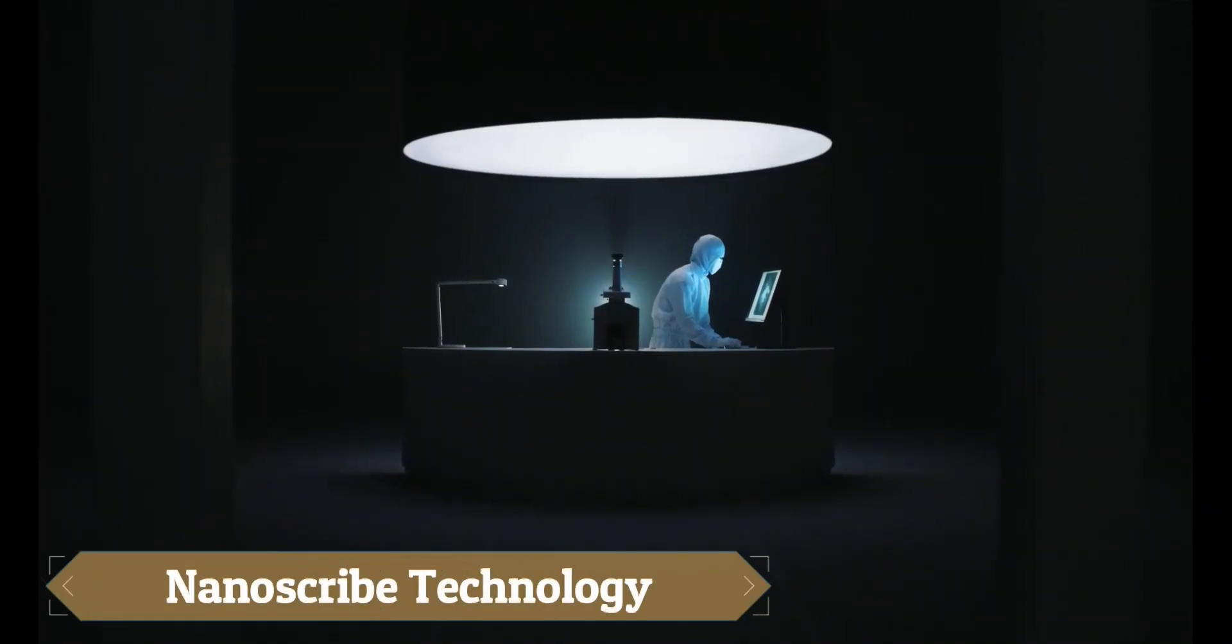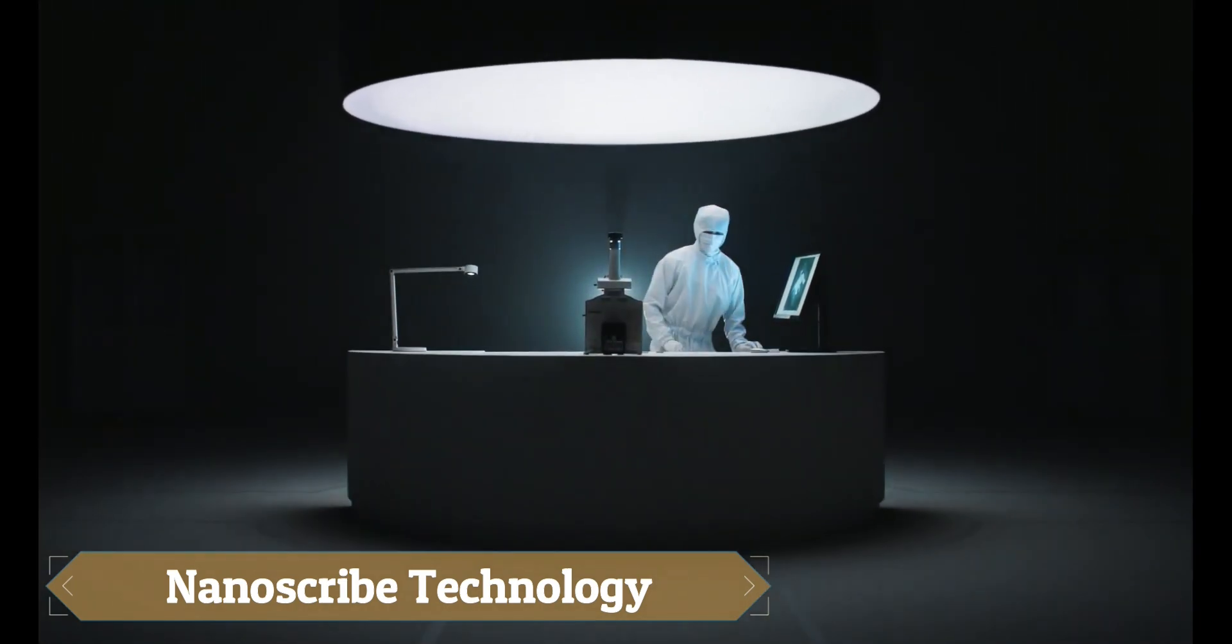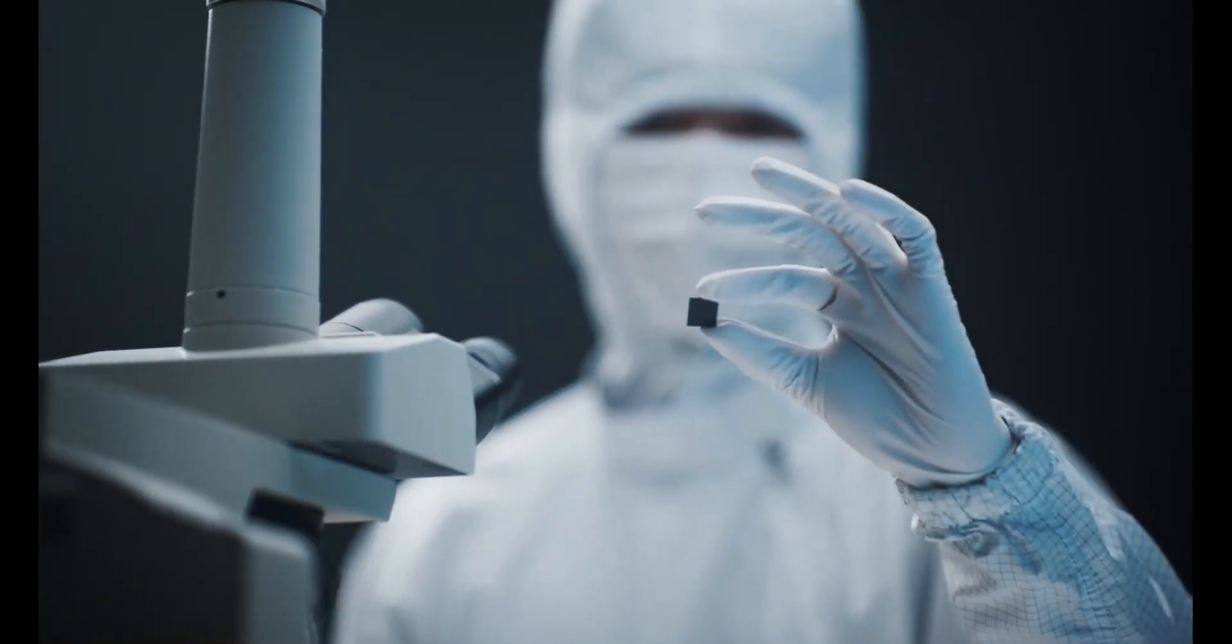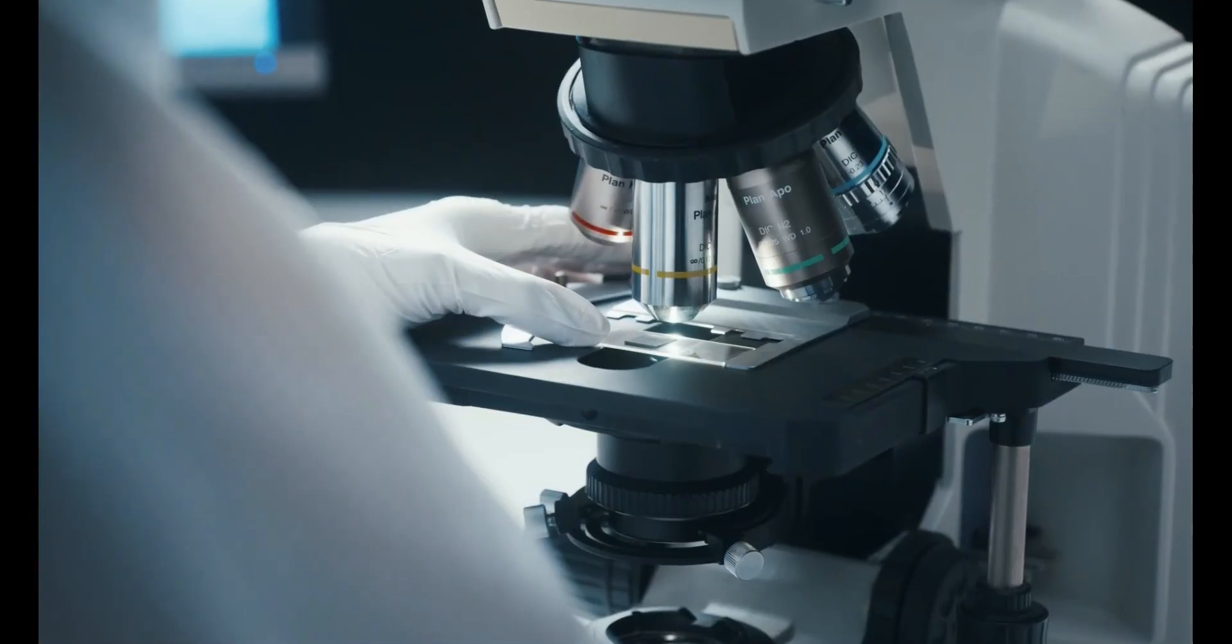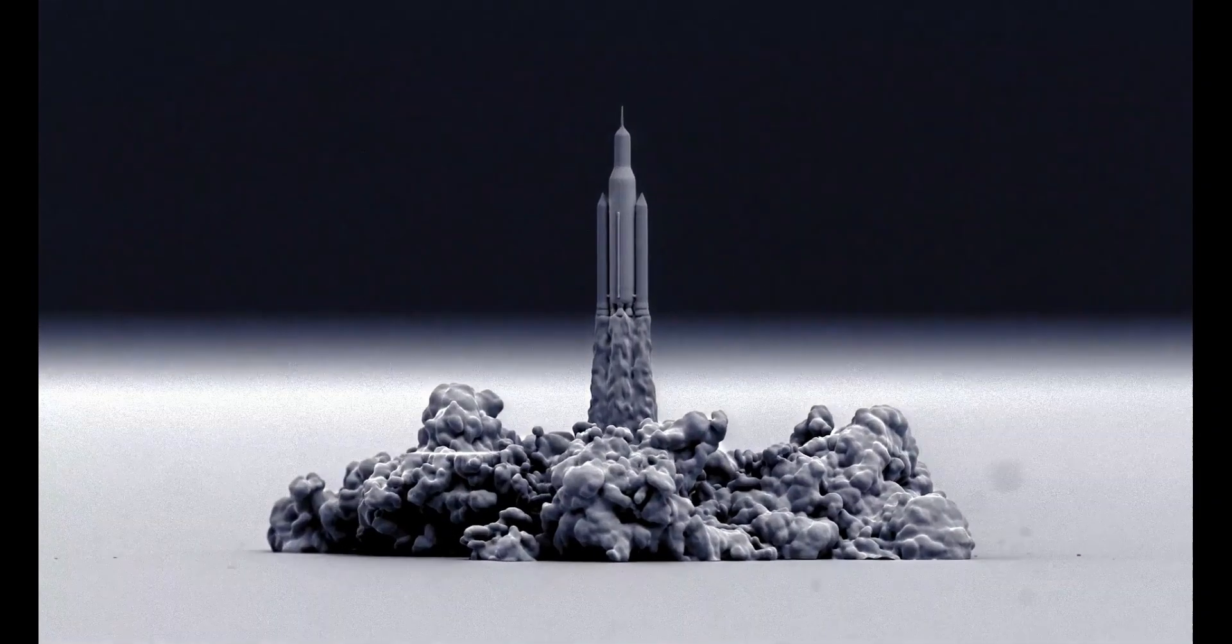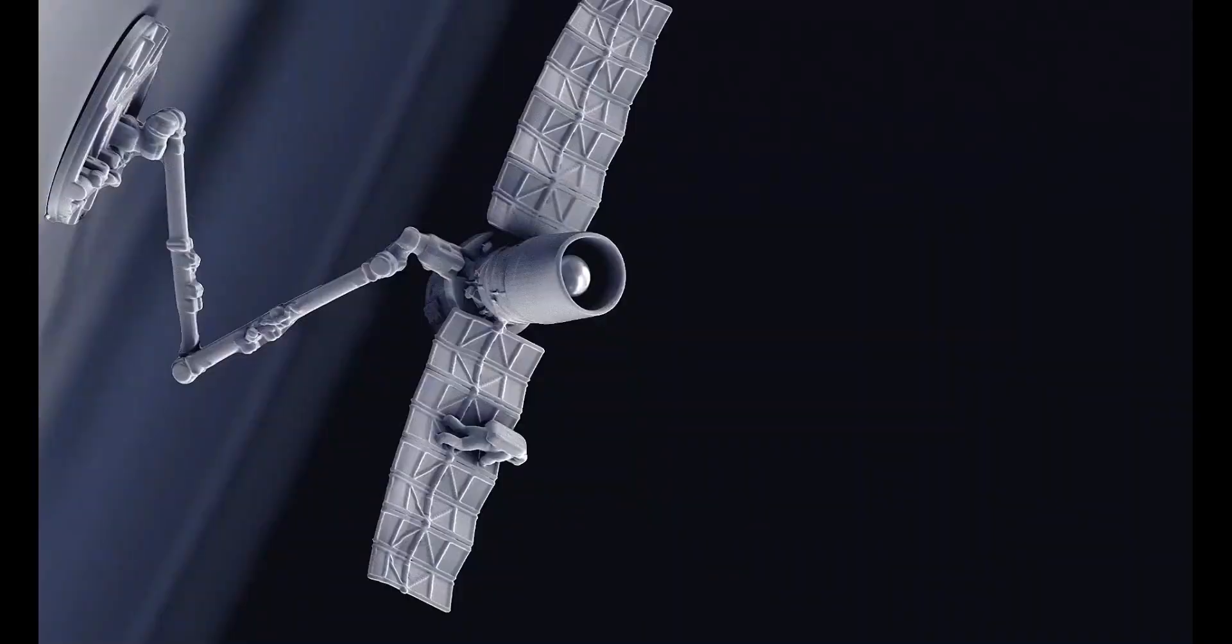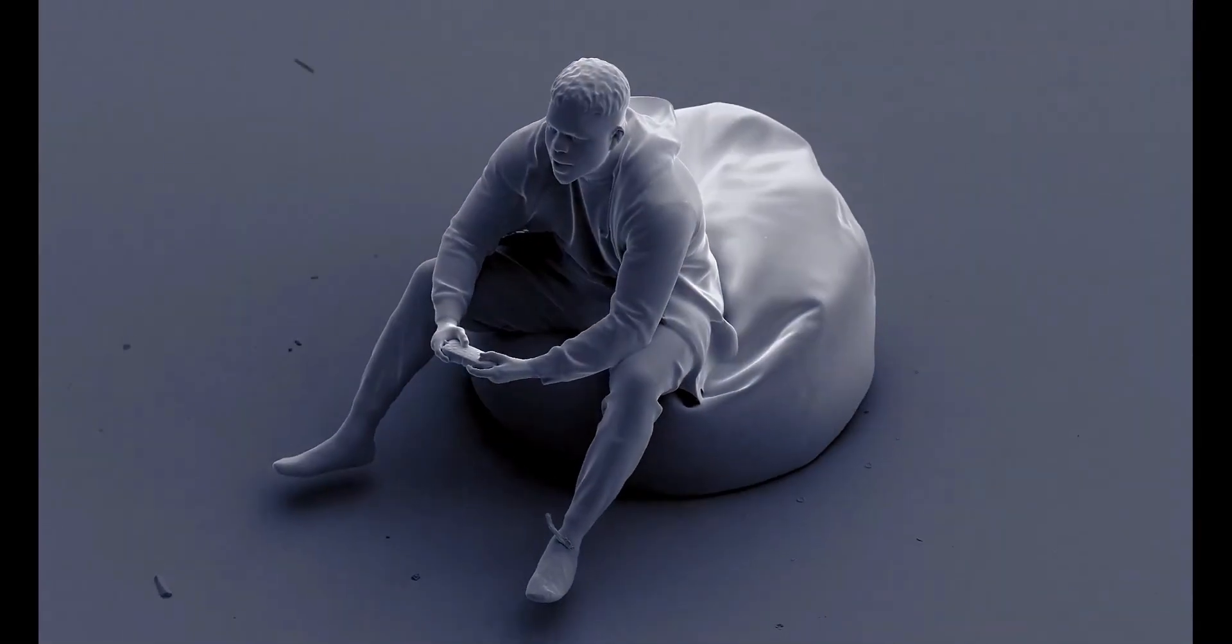Nanoscribe is transforming micro and nanoscale 3D printing with its ultra-precise two-photon polymerization (2PP) technology. Using systems like the Photonic Professional GT2 and Quantum X, it creates structures as small as 100 nanometers for use in micro-optics, biomedical devices, and neural scaffolds.